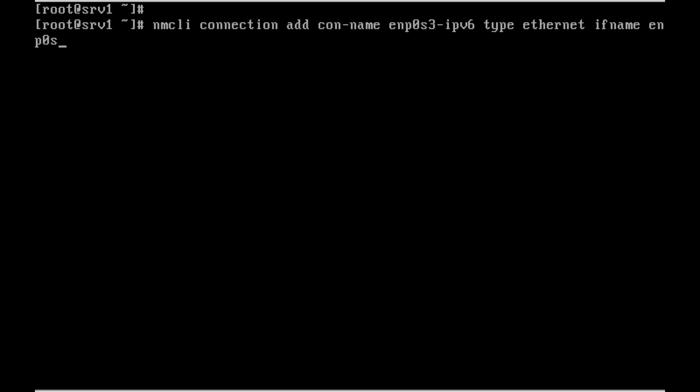The interface will be enp0s3. I am going to add the address type as ipv6. The address - this is just for reference, not a working IP address.